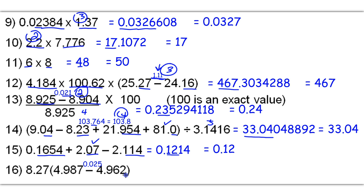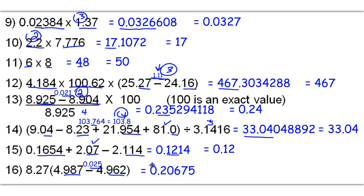4.987 minus 4.962 gets me 0.025. We're going to round to least decimal places — this has 3, this has 3, so this should have 3, which it already does. Now I'm going to multiply 8.27 times 0.025 to get a raw answer of 0.20675. I round to least sig figs because we're multiplying. This number has 3 sigs but this number only has 2, so 2 sig figs is what I'm going with, which rounds here. Remember, leading zeros are never significant. So this is going to be 0.21.